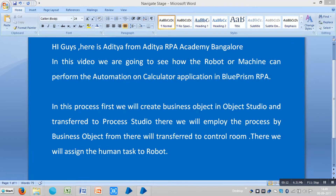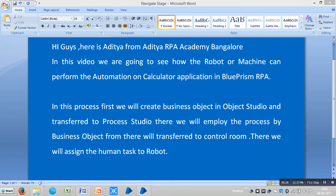In this process, first we will create a business object in Object Studio and transfer to Process Studio. There we will apply this process by business object, and then transfer to the control room where we will assign the human task to a robot.